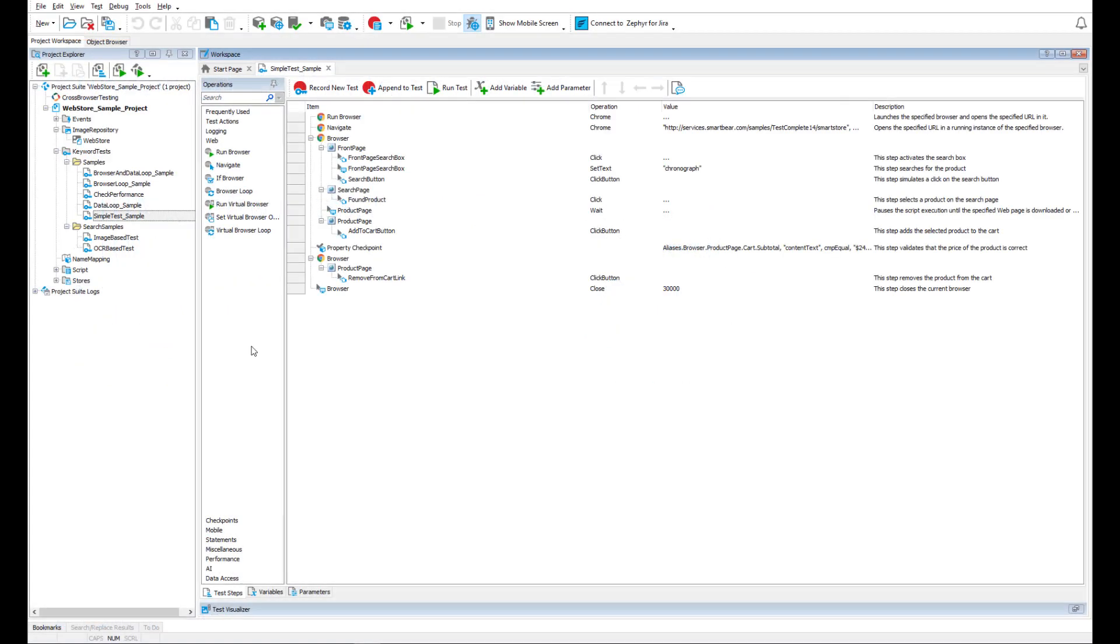TestComplete provides several features that simplify creating web tests. To start, there are a number of operations and script objects to control web browsers.